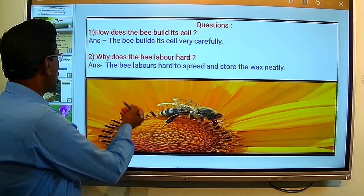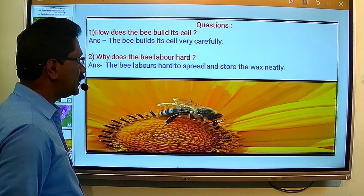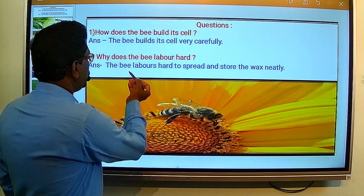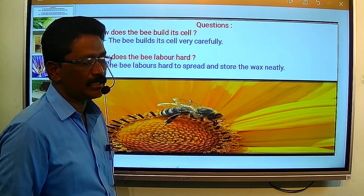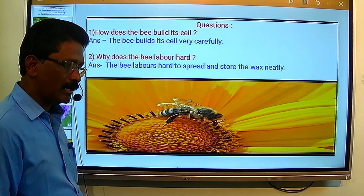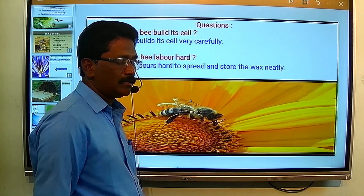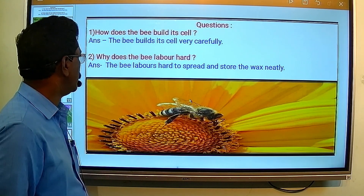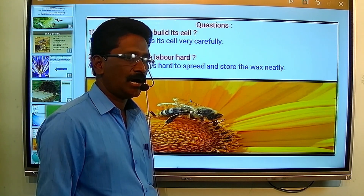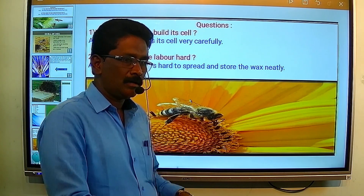Now, the second question is: why does the bee labor hard? The bee labors hard to spread and store the wax neatly. Students, we have seen the hard work of the bee in this parody. We will see the next parody in the next video.